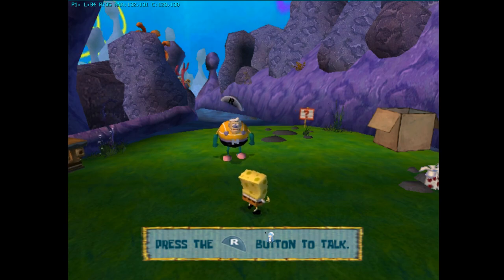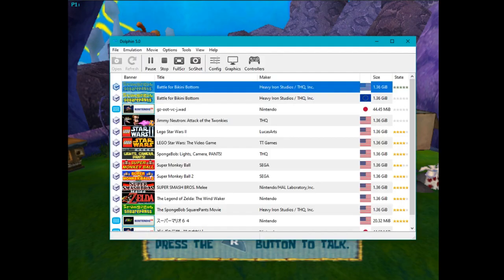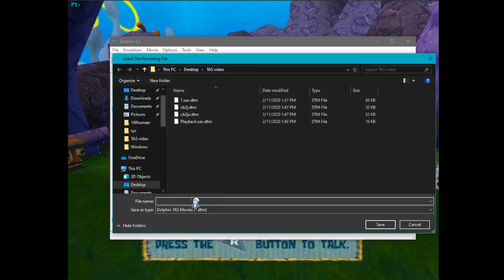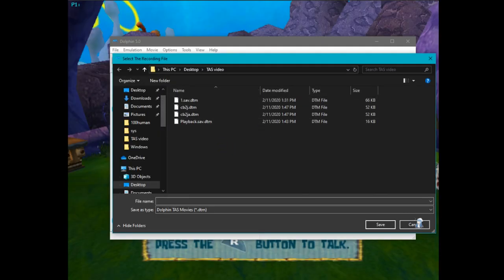Now that you've done whatever you want in the TASing, to save the movie it's very simple: just go to Movie, Export Recording, and then name it whatever you want. Sometimes the Export Recording button grays out for some reason. If that happens, you can just close out of the Dolphin window and it'll pop up with a save prompt where you can do it there.